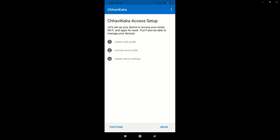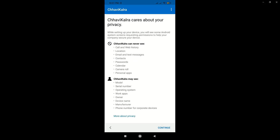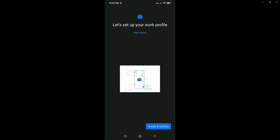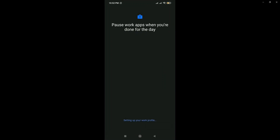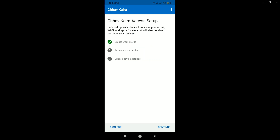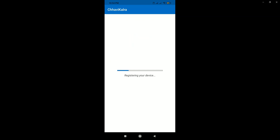As you can observe on the screen, let's click on 'Continue' and set up the work profile. Setting up the work profile may take up to a minute. Let's accept and continue, click 'Next,' and you will observe that the work profile will have been created — we just have to activate it. It's logging in now. Let's activate it and click on 'Continue,' and now it is going to register my device.